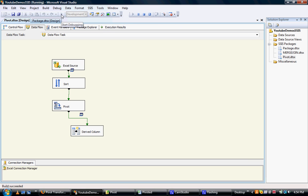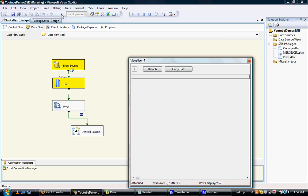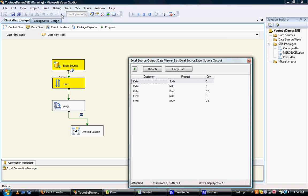So here we go. This is the unpivoted data. So you've got multiple customer names and then the products are in a column. So what happens is the package pauses as these data viewers pop.